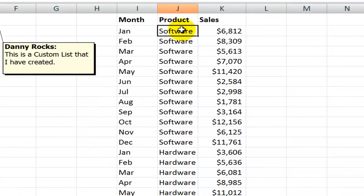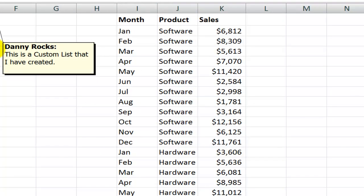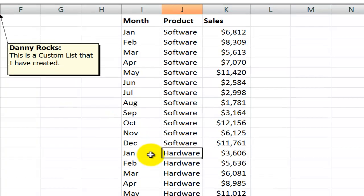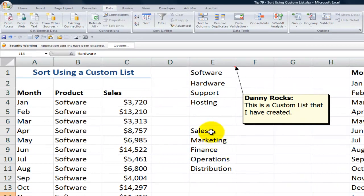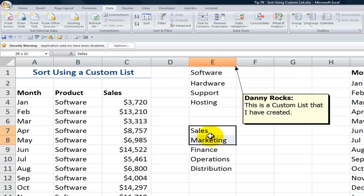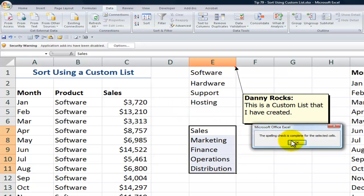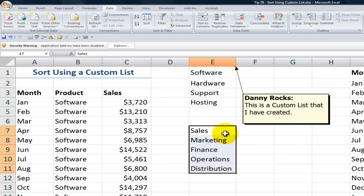And there you go. We have our product sorted in the order of the custom list, and then within that, January through December. Now let me show you how to create a custom list. I've typed some department labels here, and I always want to be able to use that order. Let's highlight it, and I recommend we spell check it — use the F7 keyboard shortcut to make sure the spelling is correct.